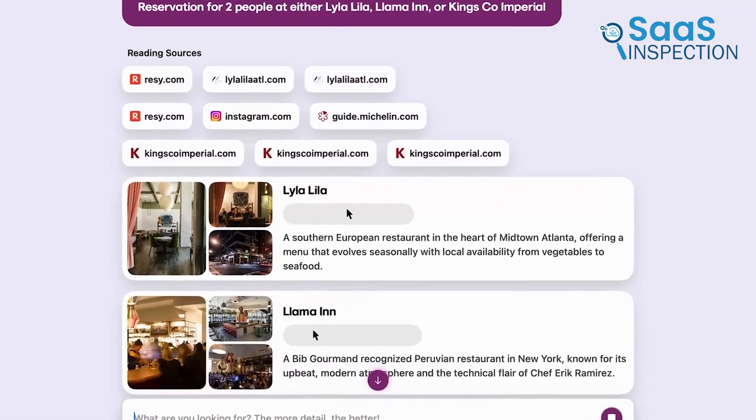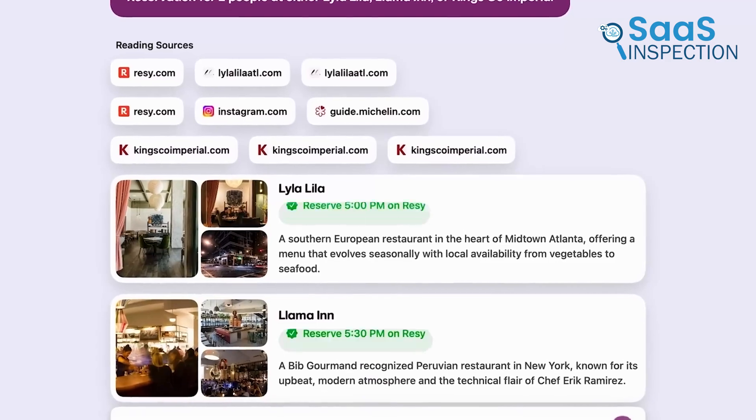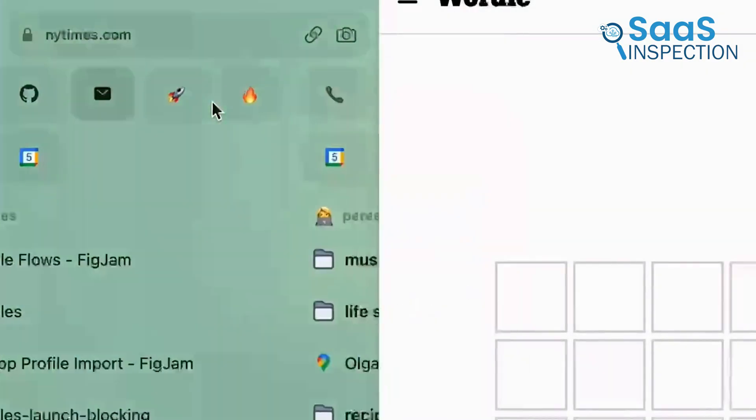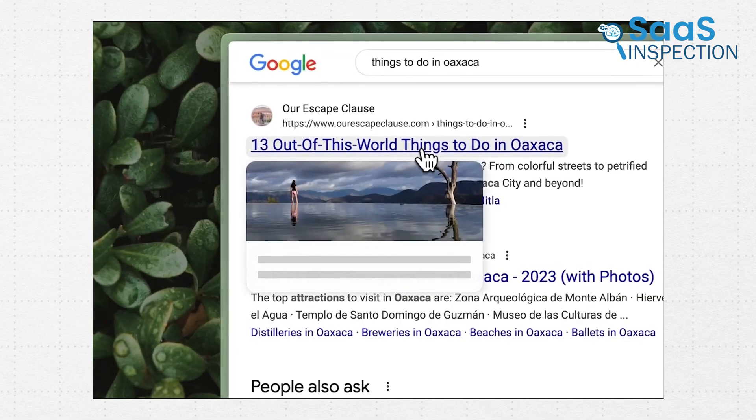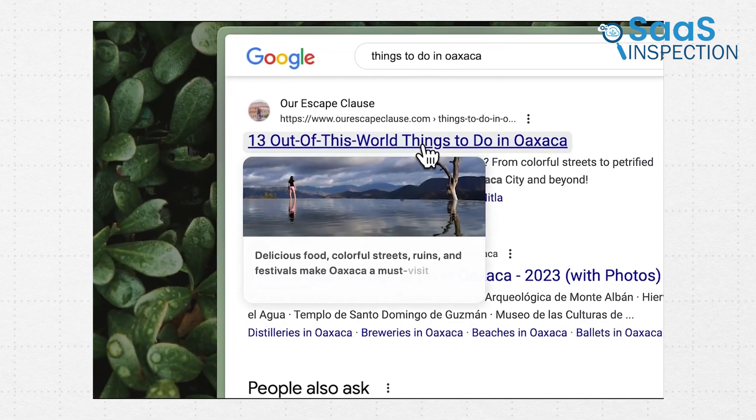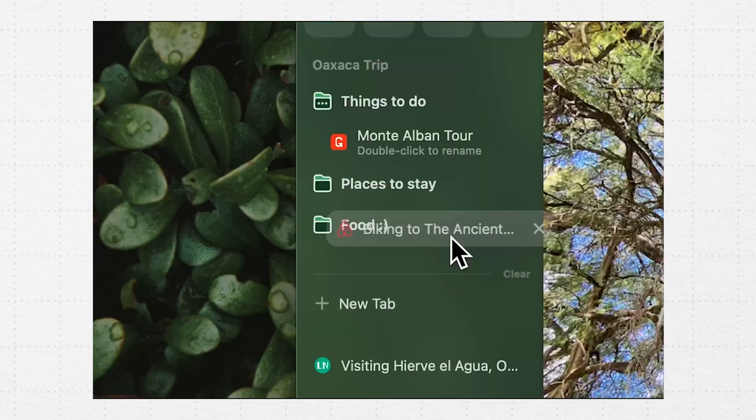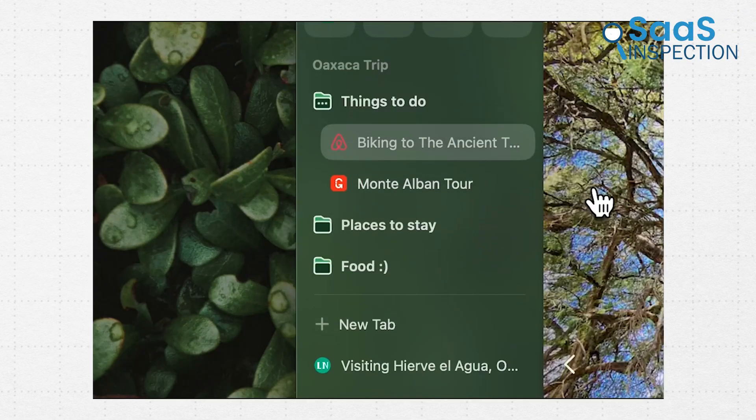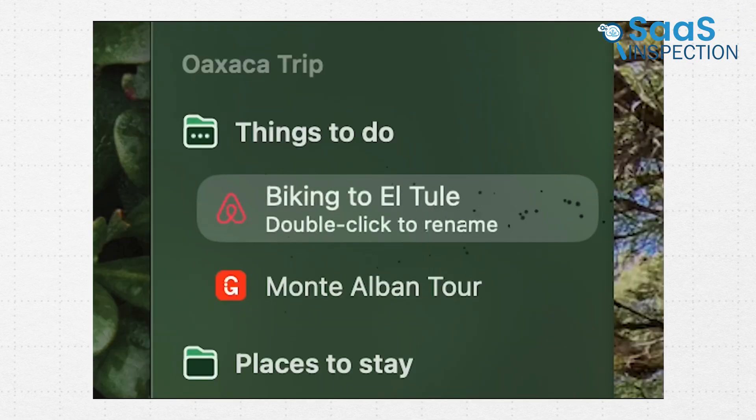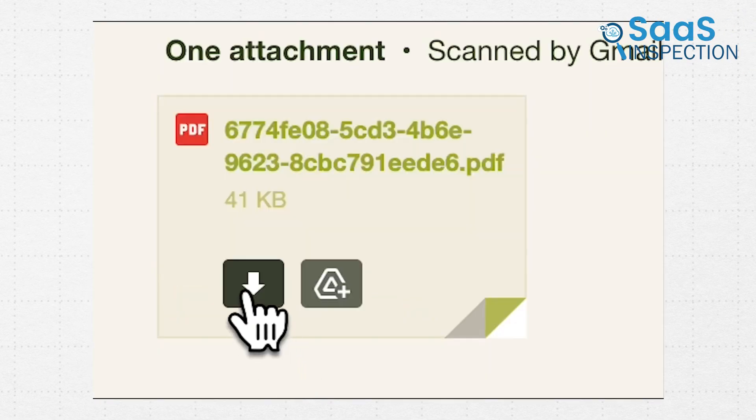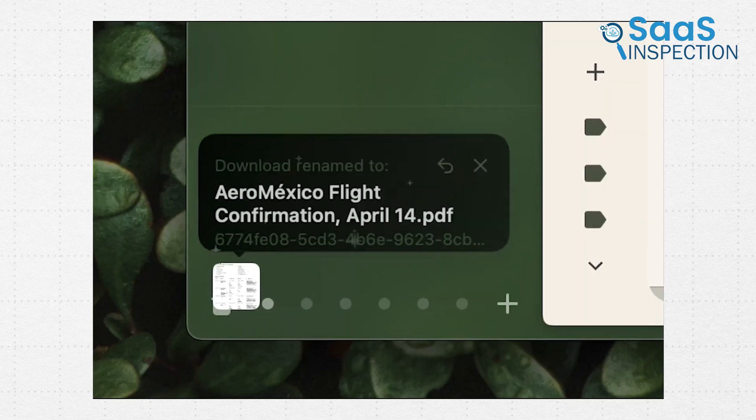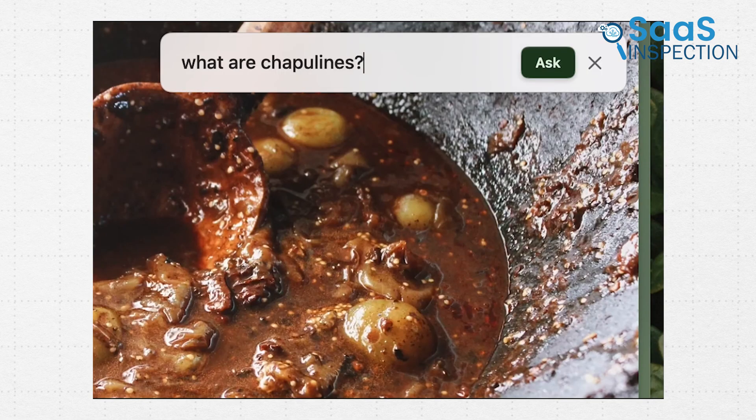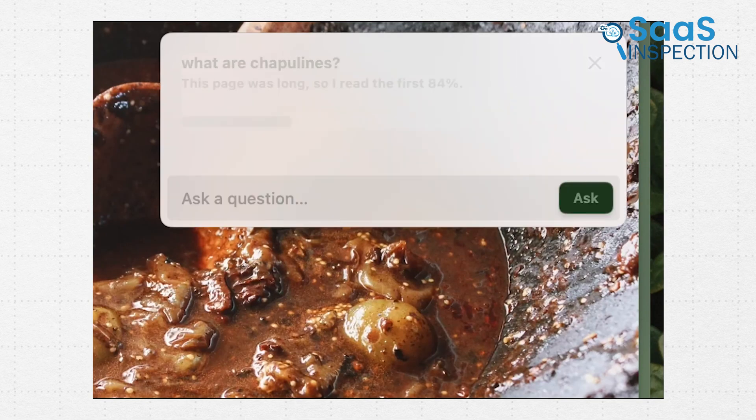With tools like content summarization and smart search, Arc's AI doesn't just make browsing faster, it makes it more meaningful. For example, you can ask it to find key points in a long article, which saves you precious time. It's a browser that thinks alongside you.